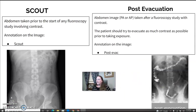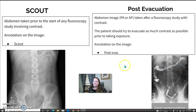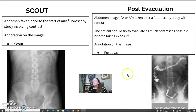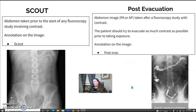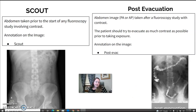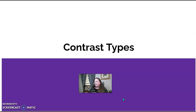Post evac and scout: the scout is always done beforehand and should be annotated on the image. For post evac, the patient may be asked to evacuate as much contrast as they can, and then you take a post-evacuation abdomen image. You can usually decrease your technical values slightly since most contrast has been evacuated. Essentially, if you can take a KUB you can do barium imaging — it's just knowing position-wise where the barium is.